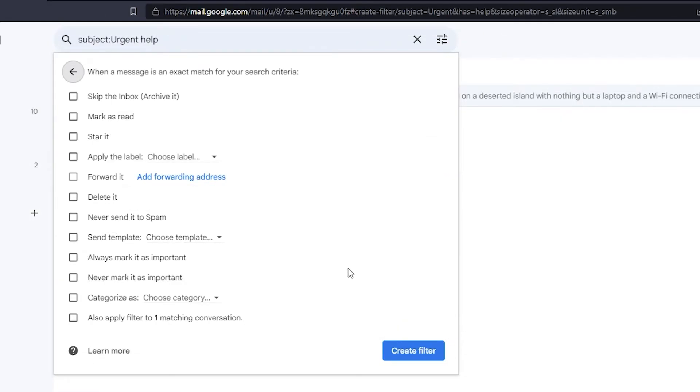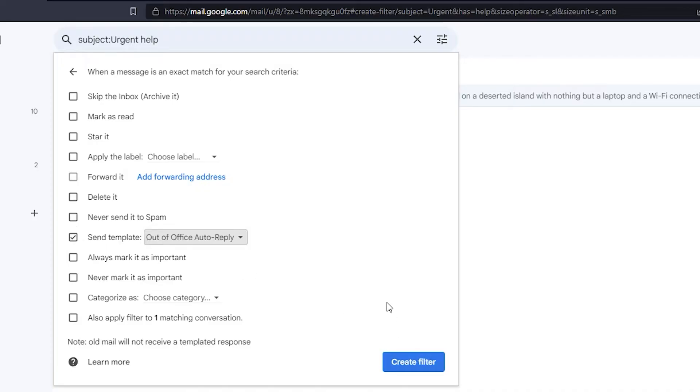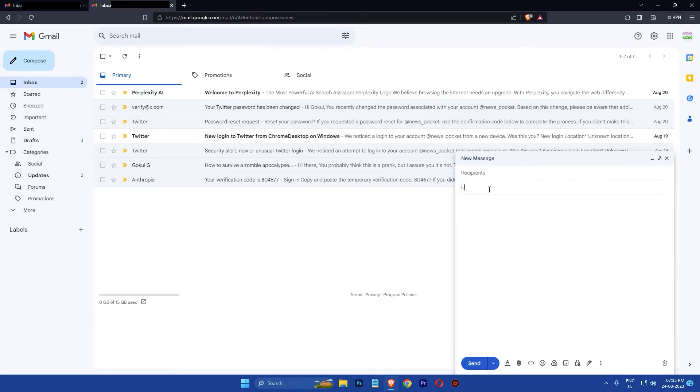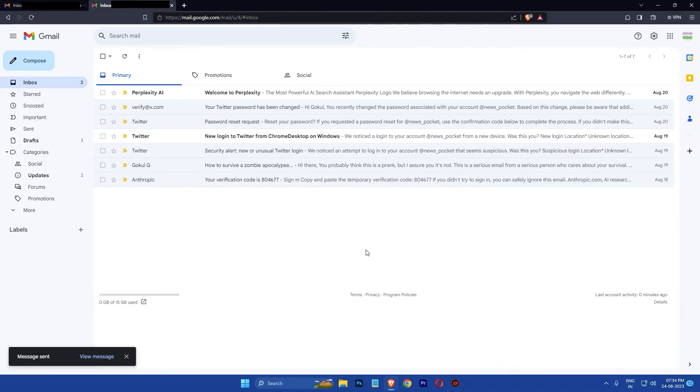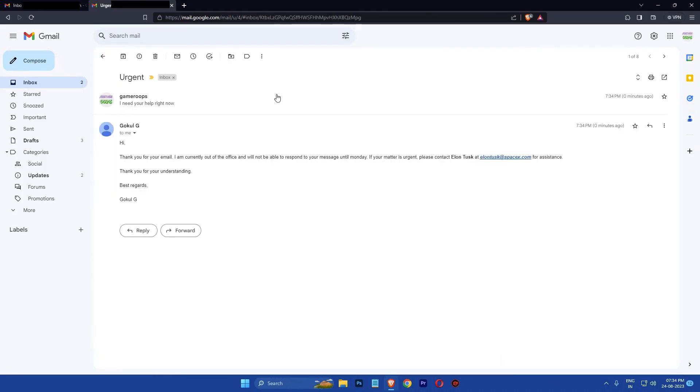After that, select the send template option and choose the template you created earlier, then click on create filter again. And that's it! From now on, whenever you receive an email that matches the criteria you specified, Gmail will automatically send your auto reply message.